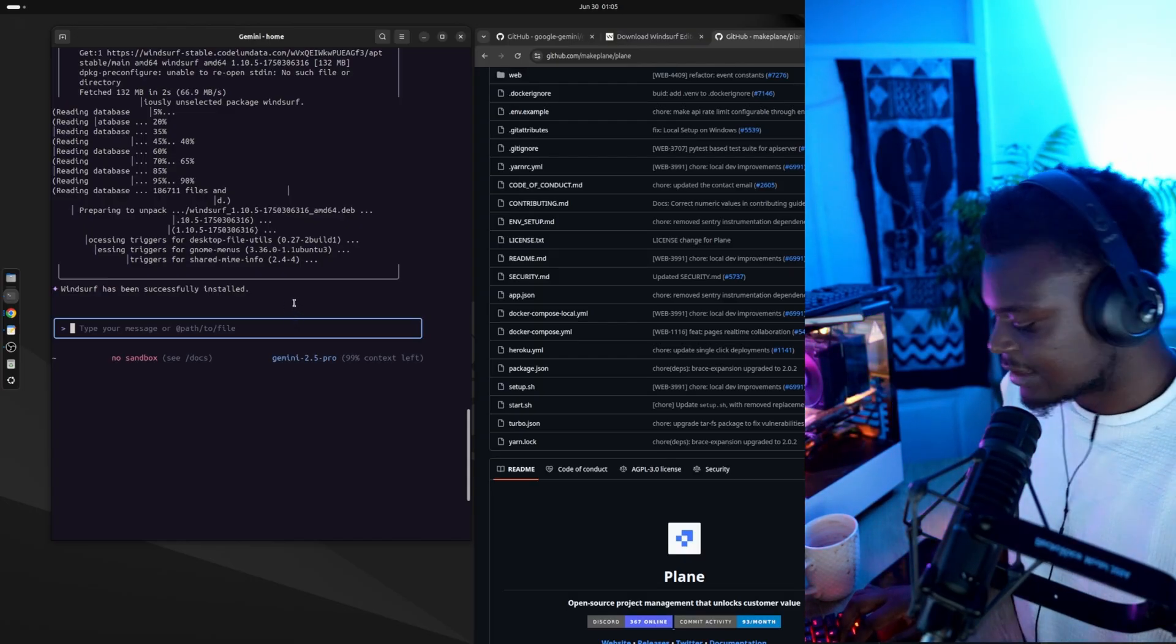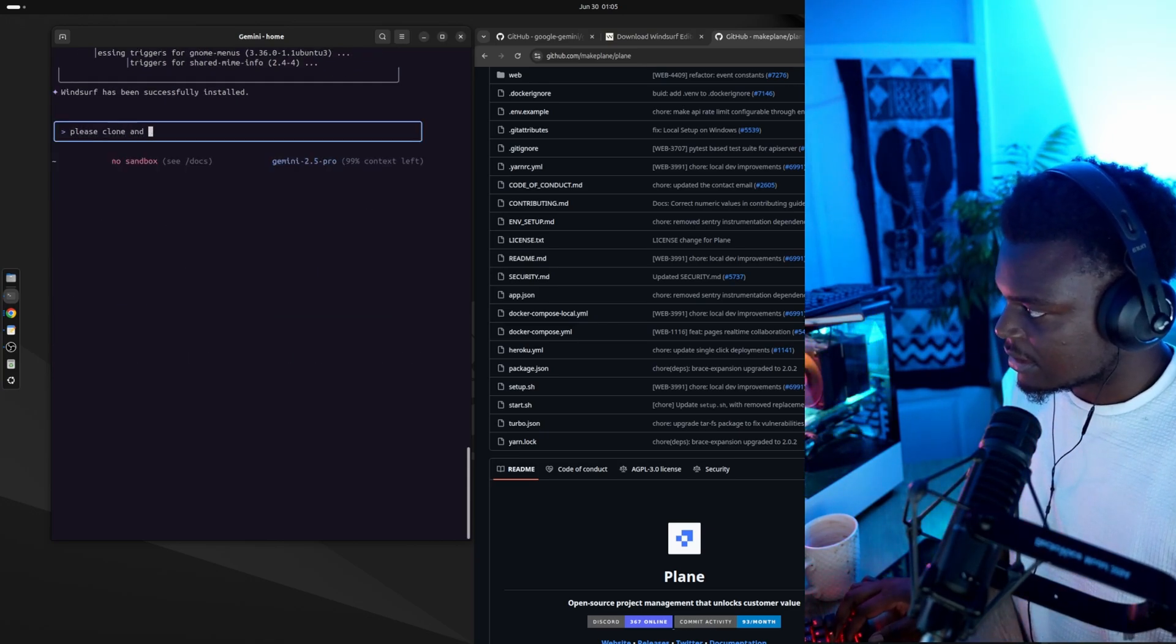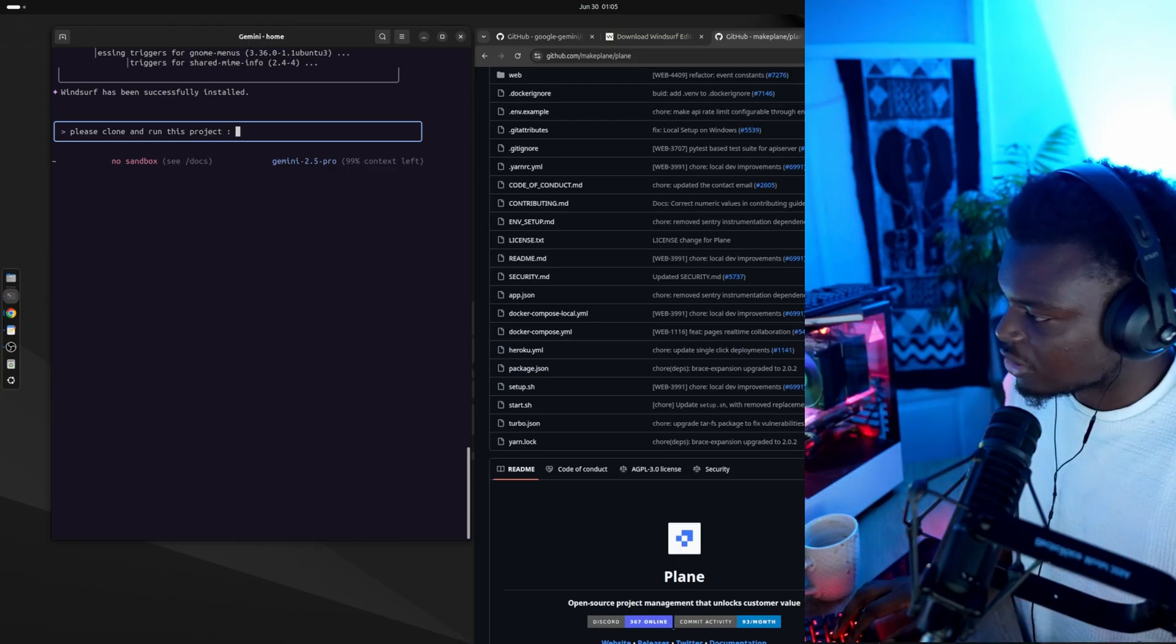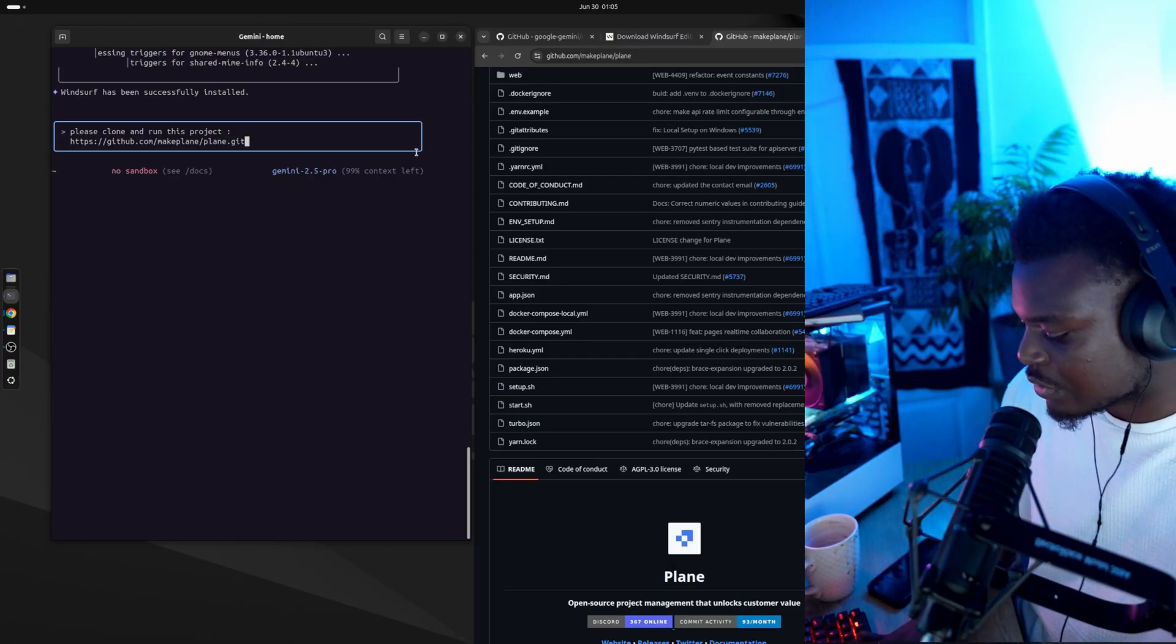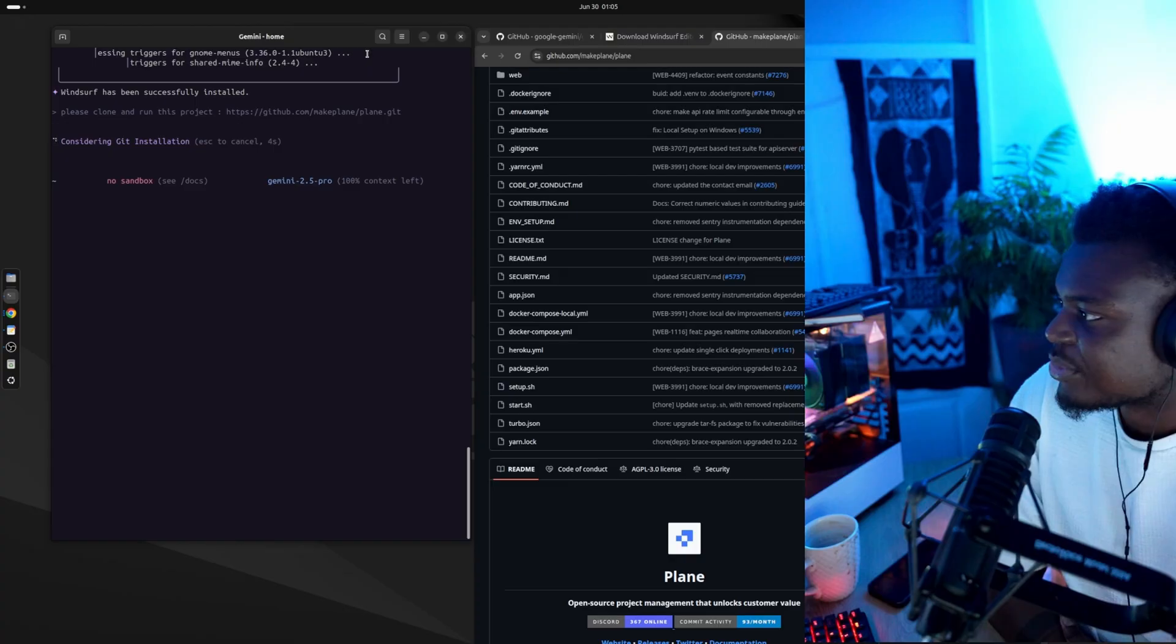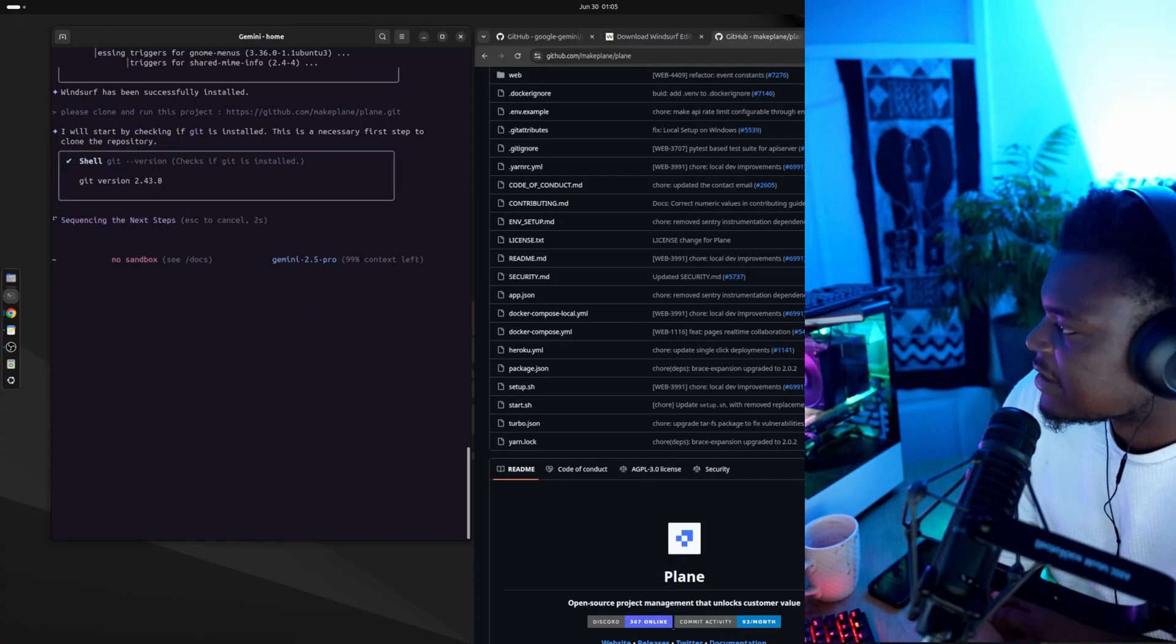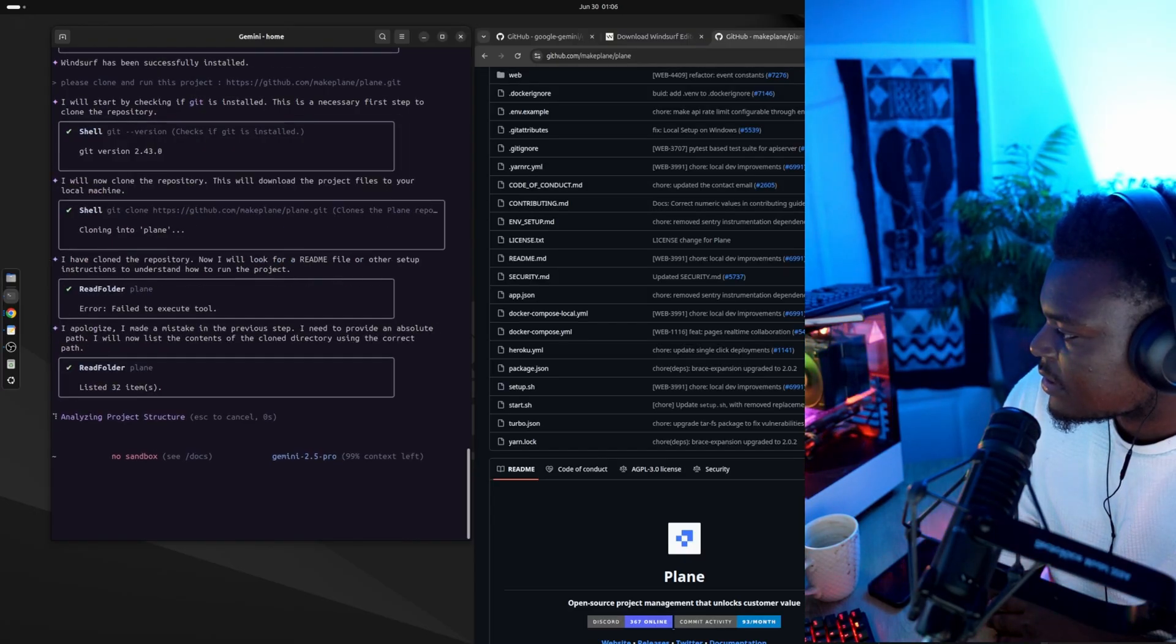So I'm going to tell it, please clone and run this project. I'm not giving it any more information about the project, what it needs to do. I'm just giving it the GitHub URL. I don't even think Git is installed on this machine. So again, allow always. It might need to install Git before it can do anything. It's managed to clone it without any issues.